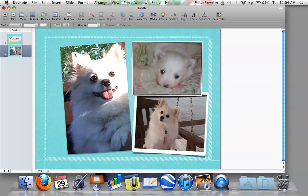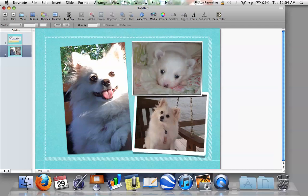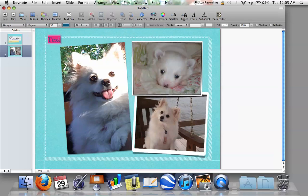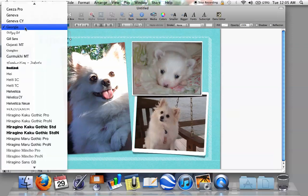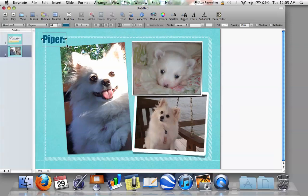Say you want to add a title to this slide. All you would do is hit Text Box and a little text box comes up. You can move it anywhere you want — just grab it with your mouse, click, and double-click to edit. So let's do the title "Piper" — that's the little puppy's name. You can highlight it or grab the whole box to edit it, change the size, and change the font to whatever you want.